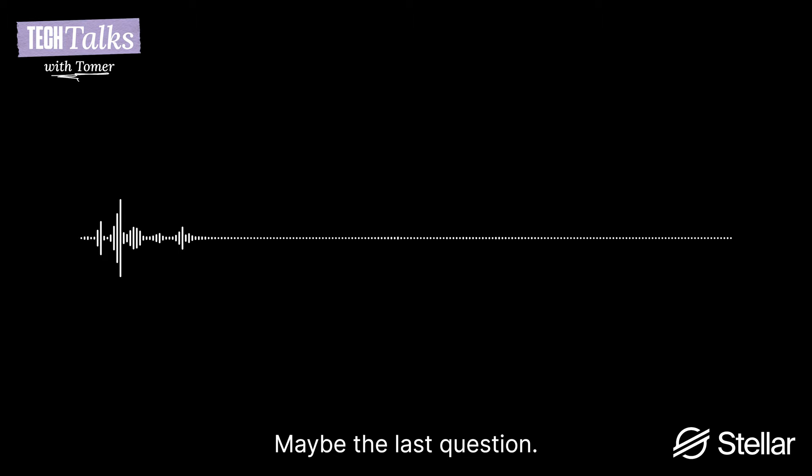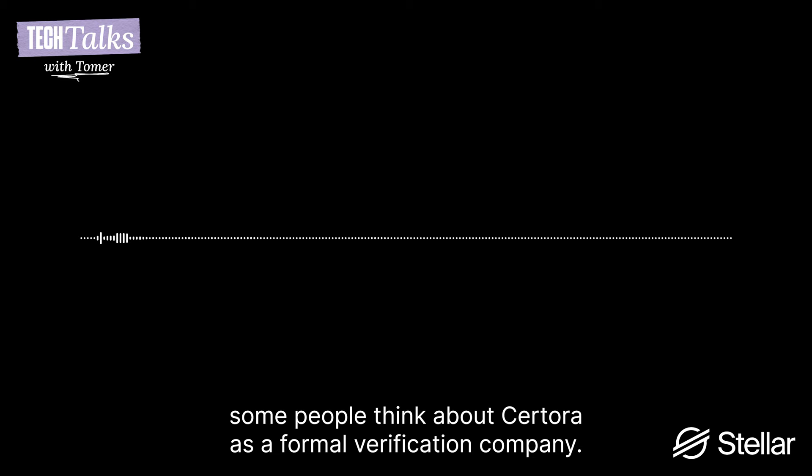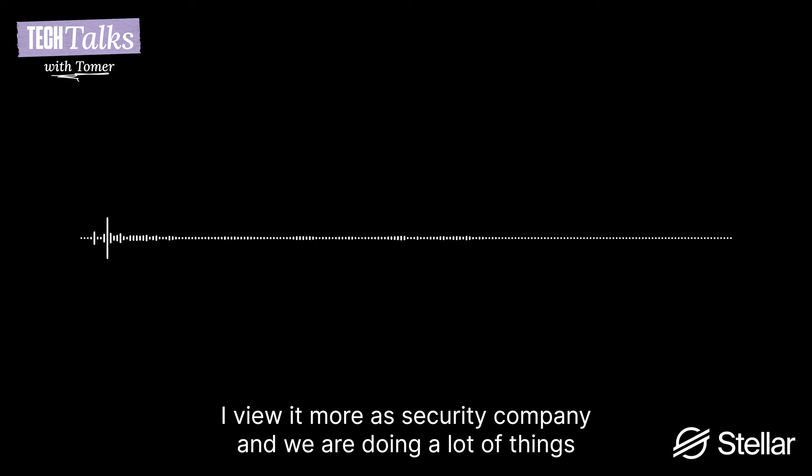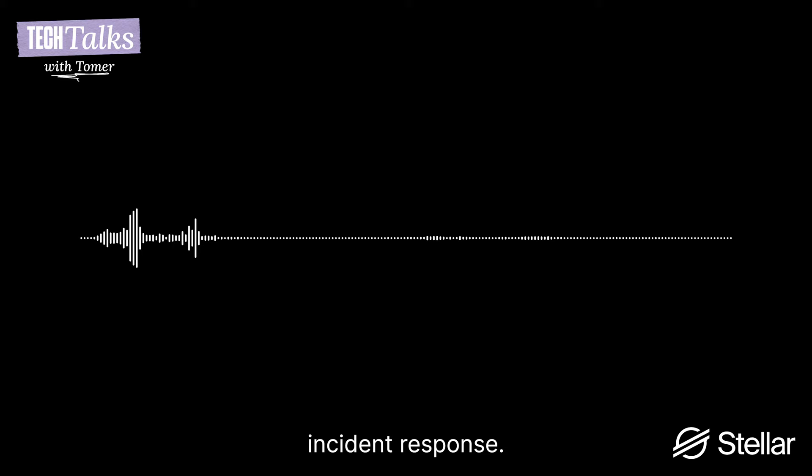Right. Got it. Okay, we're starting to run out of time. Maybe the last question, can you tell us a bit, obviously Soroban is coming to Certora, which is the most exciting thing happening in Certora. But can you tell us about anything else that you can share about what the future holds for Certora? Well, actually, Certora is, some people think about Certora as a formal verification company. That's not the way I view Certora. I view it more as a security company. And we are doing a lot of things as a security company. Unfortunately, many of them, I couldn't reveal.